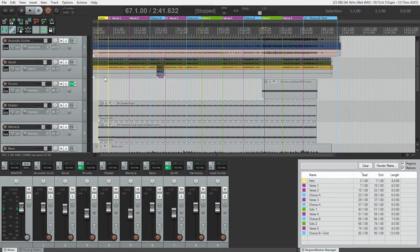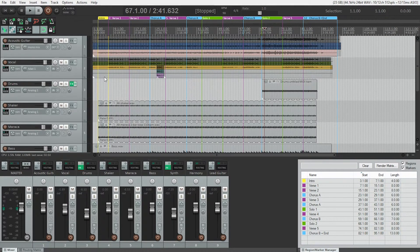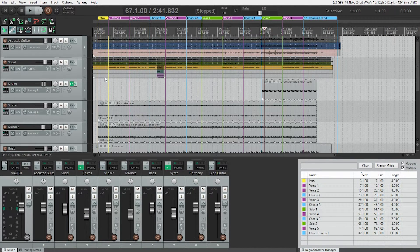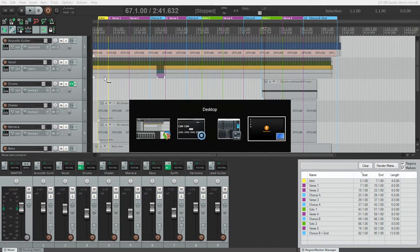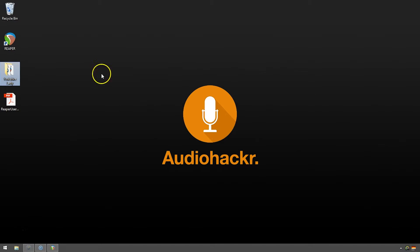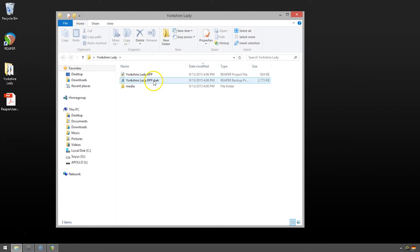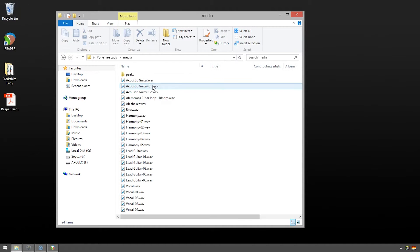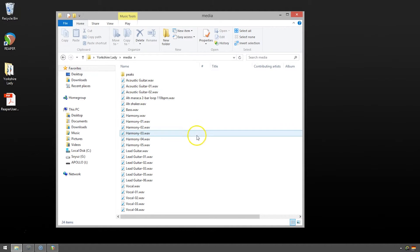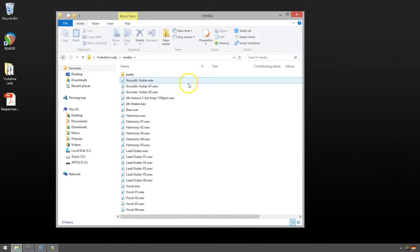So, before we do anything now, let's take a look at our project folder before the save as. So, here it is on our desktop. Just double-click to open it up. We've got our main project folder and the backup file. And then we have the media folder and this is where all of the audio we recorded gets stored.